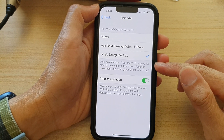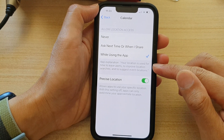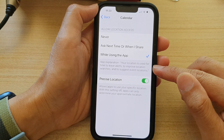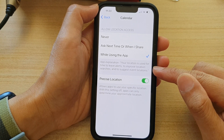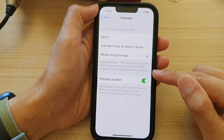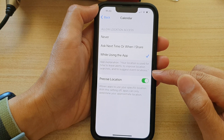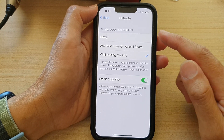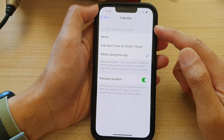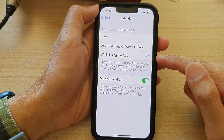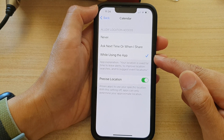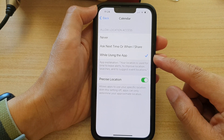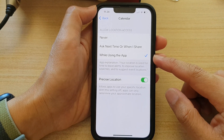Here is the app explanation: your location is used for time to leave alerts, to improve location searches, and to suggest event locations. So once this option is turned on for the Calendar, the Calendar can use your location and notify you if it's time for you to leave, so that you will be there on time.